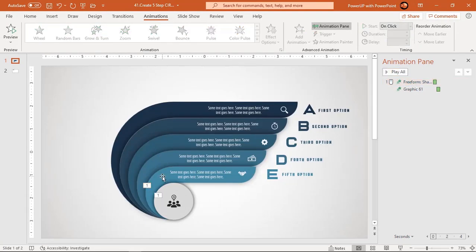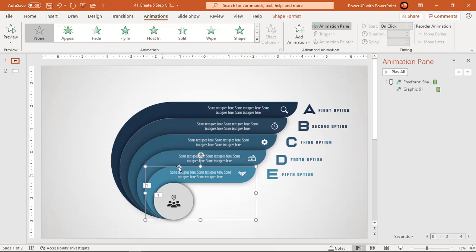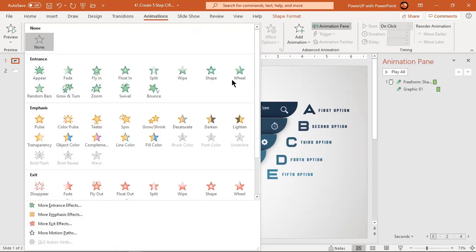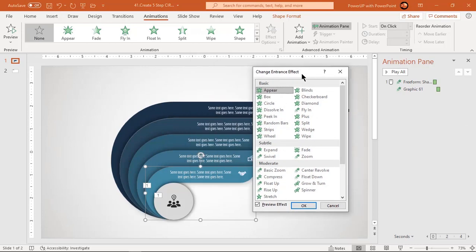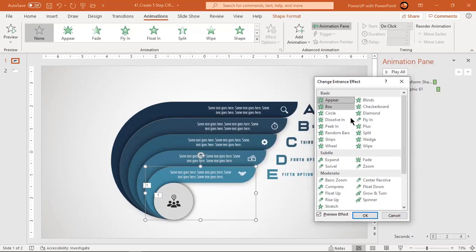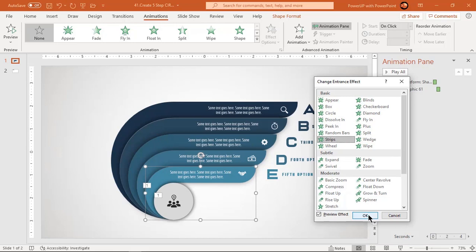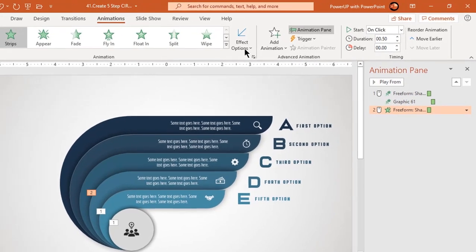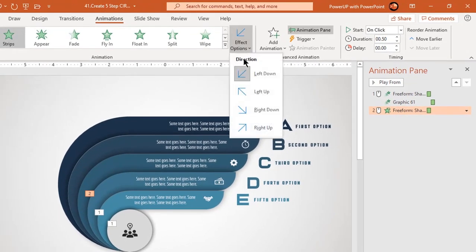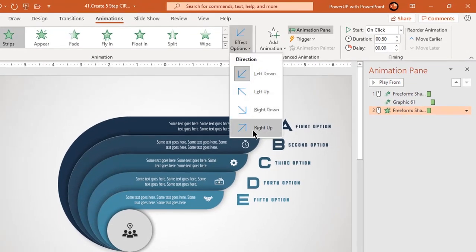Select the first design element and then go to more entrance effects. Select strips animation and click OK to apply this animation. Change direction to right up and increase the duration to 1 second.